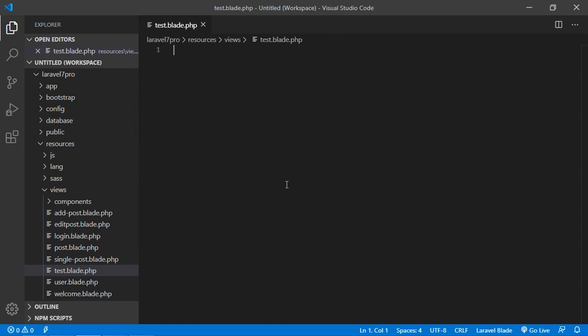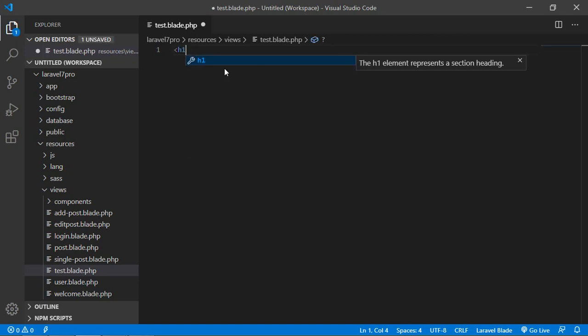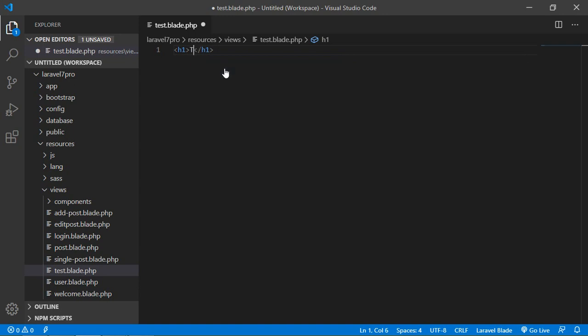Inside this blade file I am going to type a message. Inside the h1 tag I am going to write here "Test Blade".